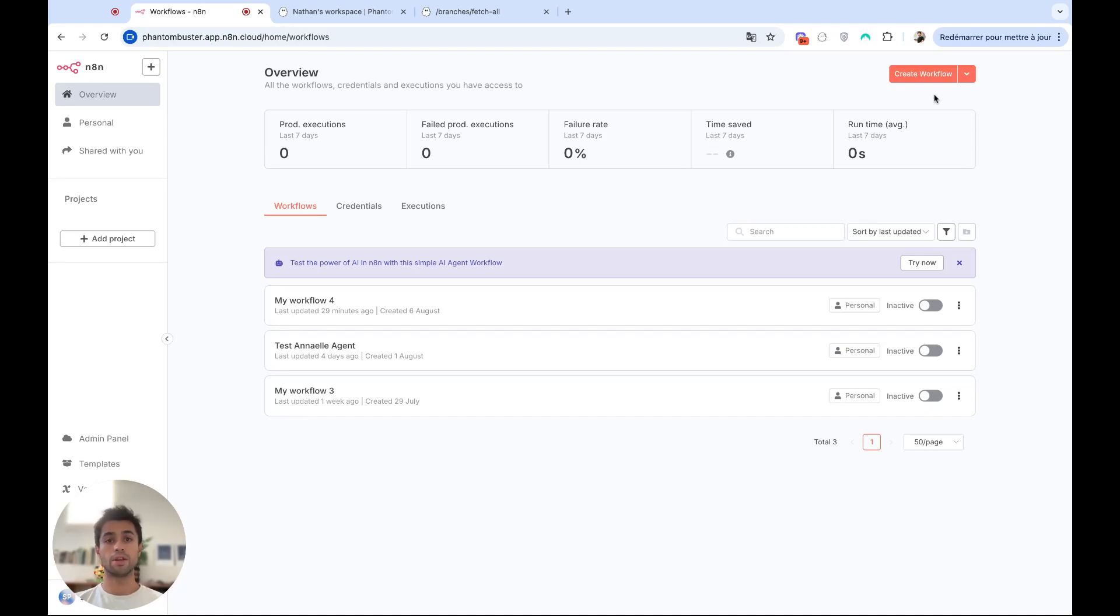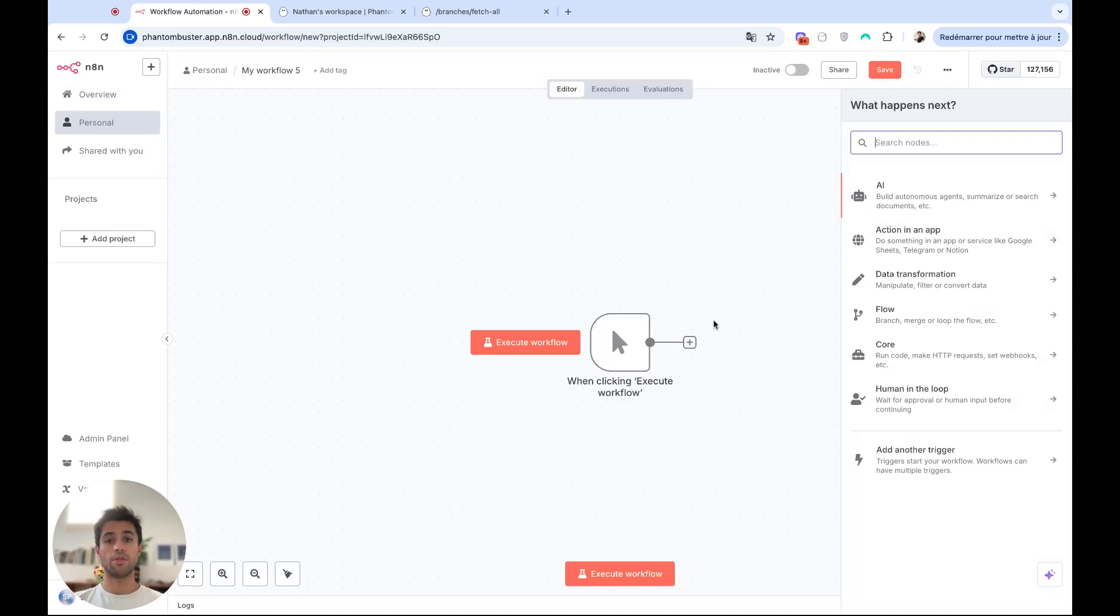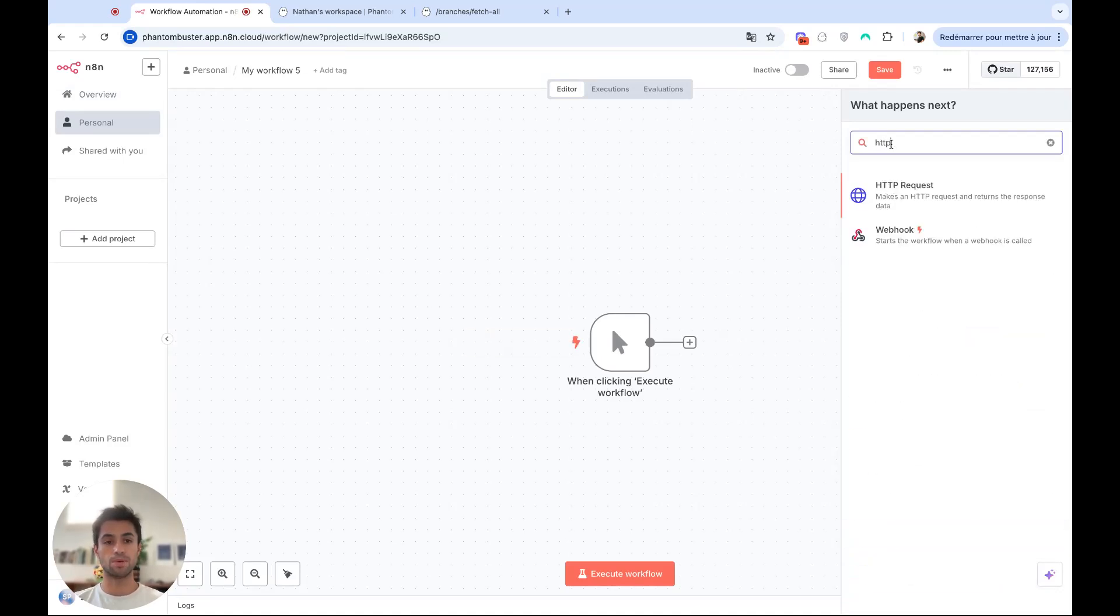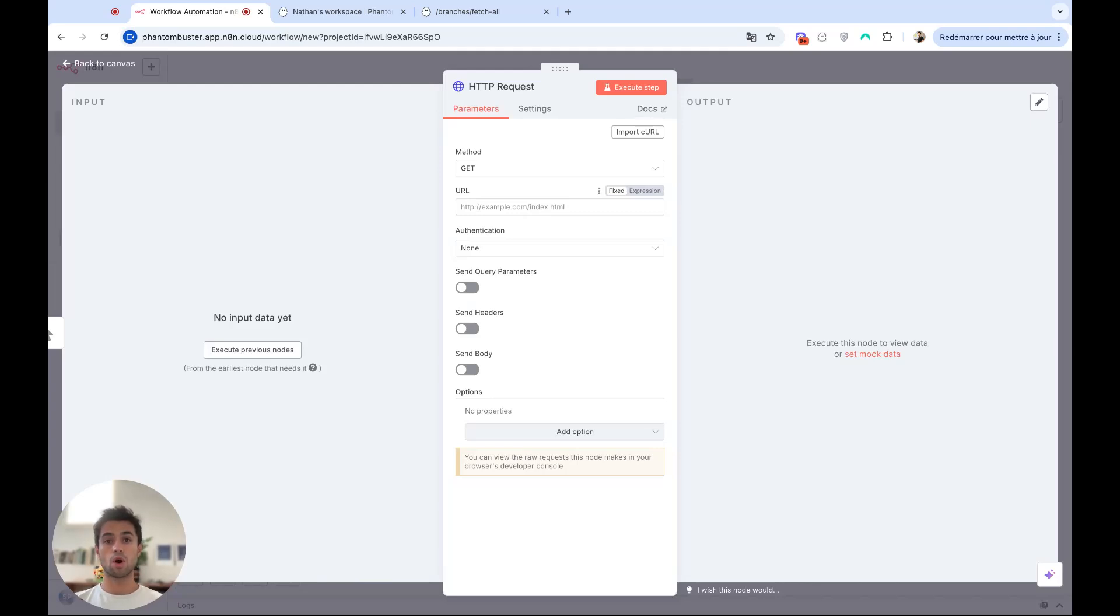So on N8N, I will create a new workflow and then as an action, I will search for HTTP requests. You can see here, I can just paste the endpoint of my API and launch an API call.